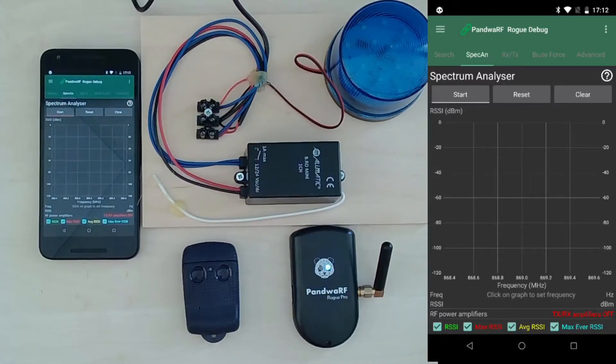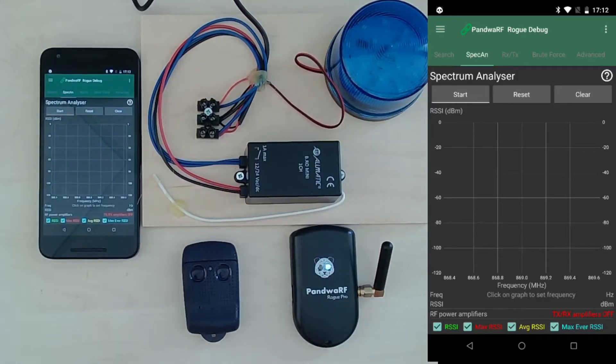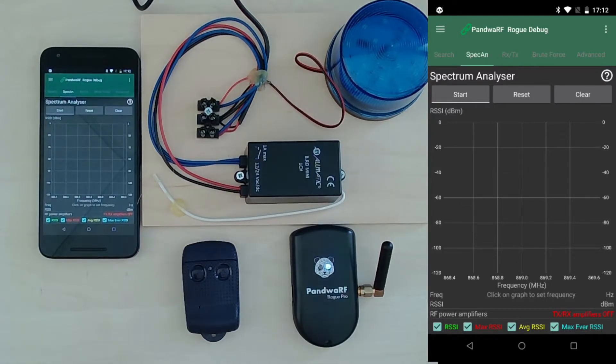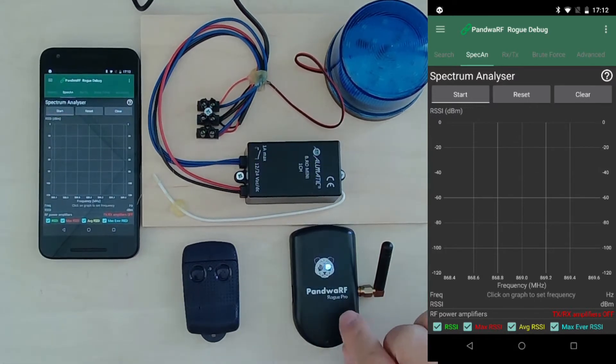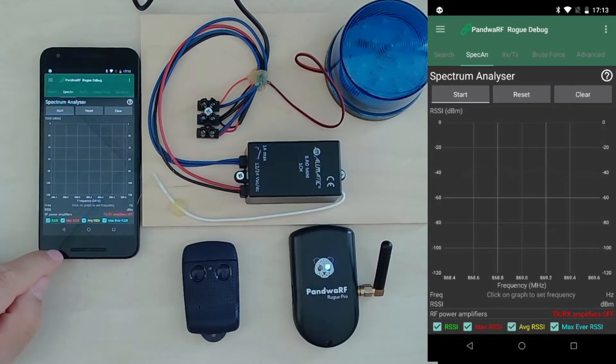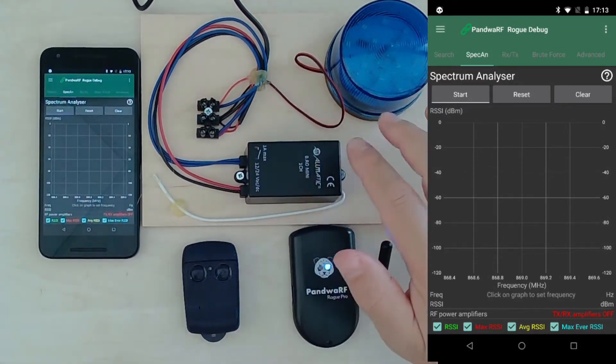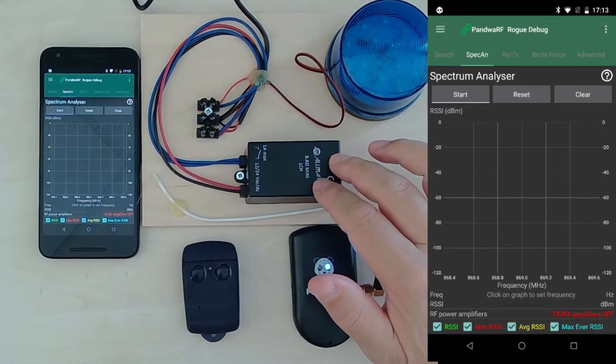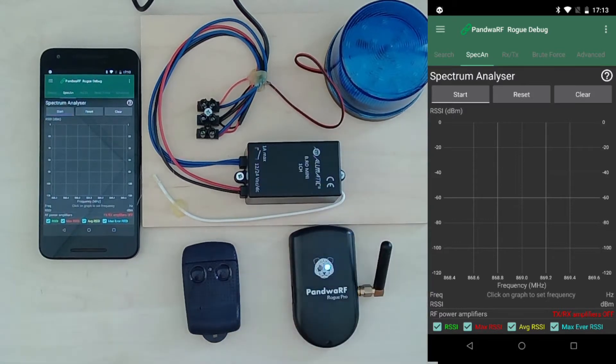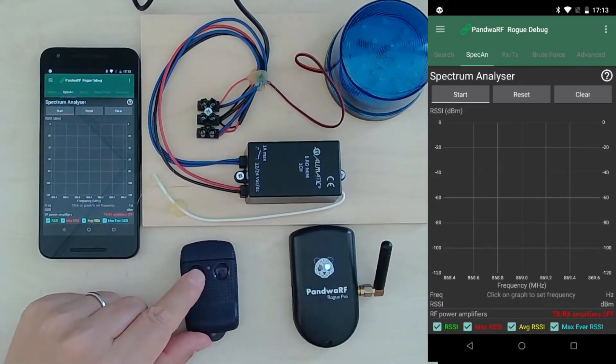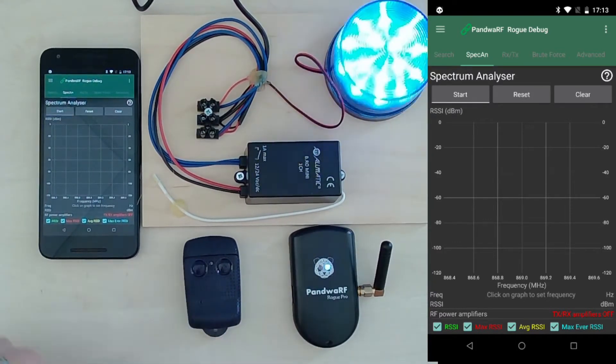Hello, in this video I will show you how to use your Pandora Frog Pro to capture a rolling code transmission and generate new valid rolling codes for a gate opener. So we have a Pandora Frog Pro with Android application and a gate opener - Allmatic receiver and the remote control - so I can transmit the rolling code.